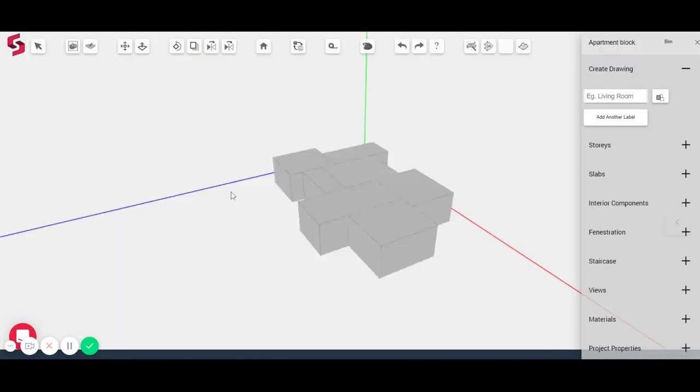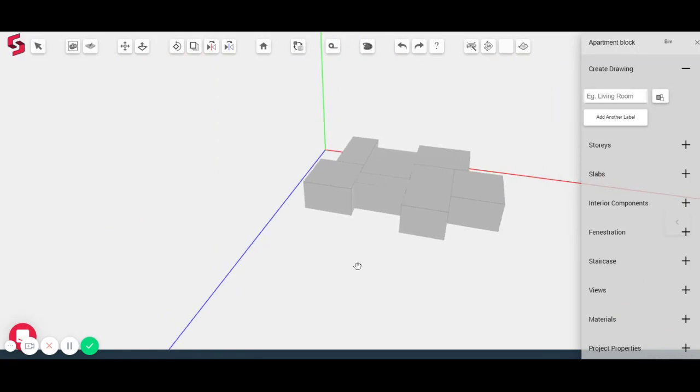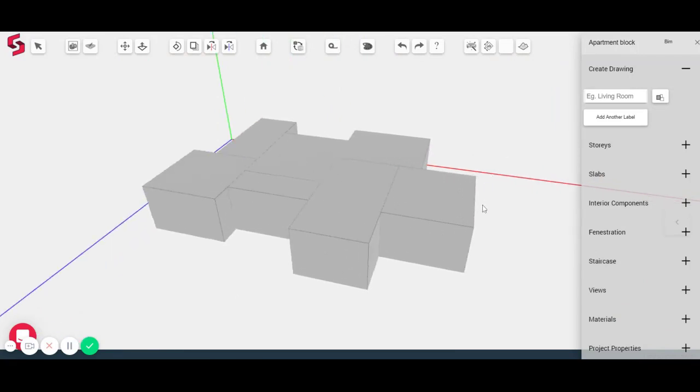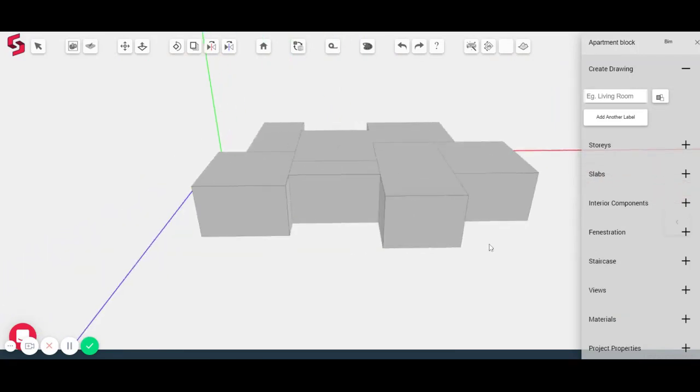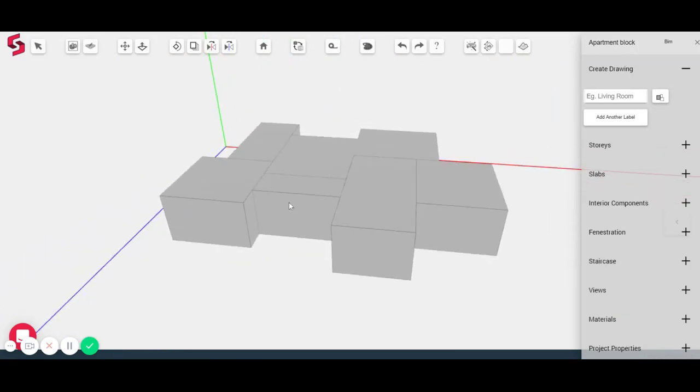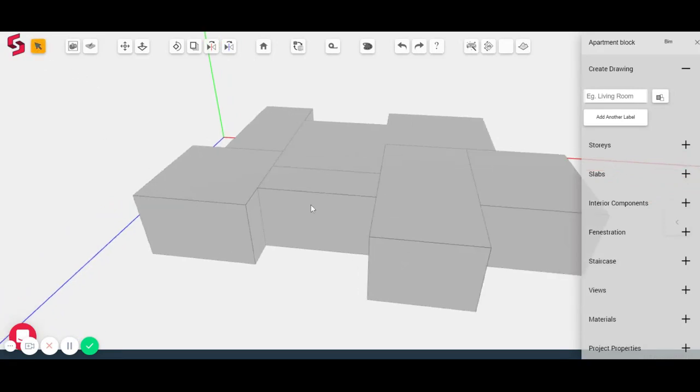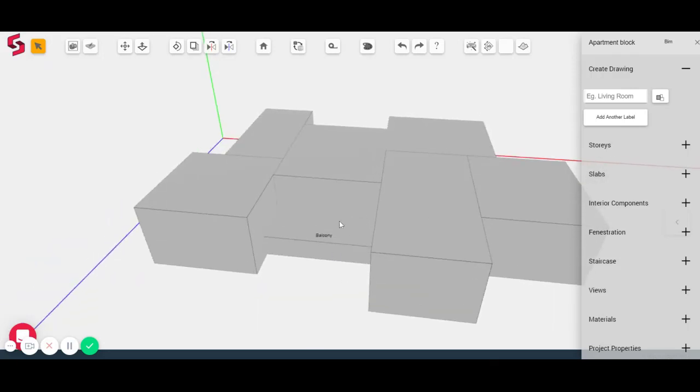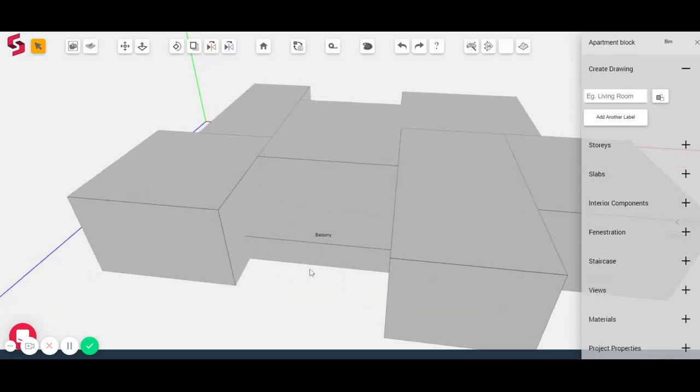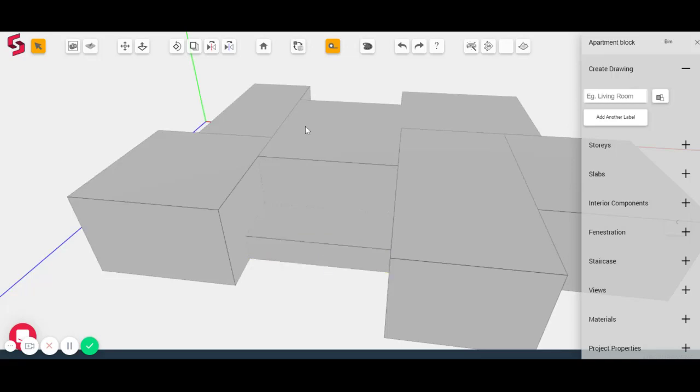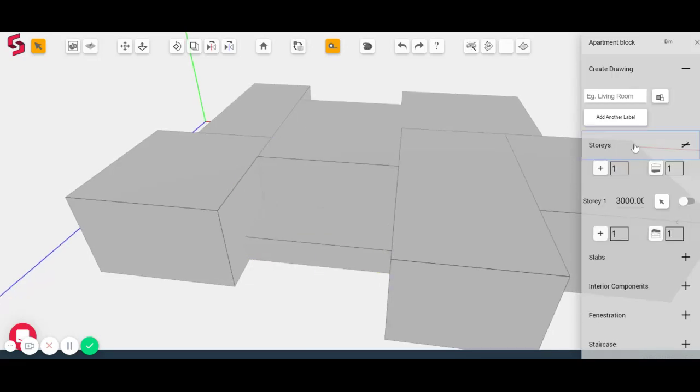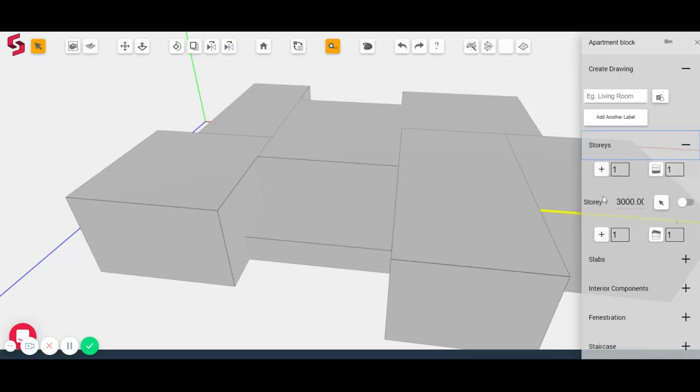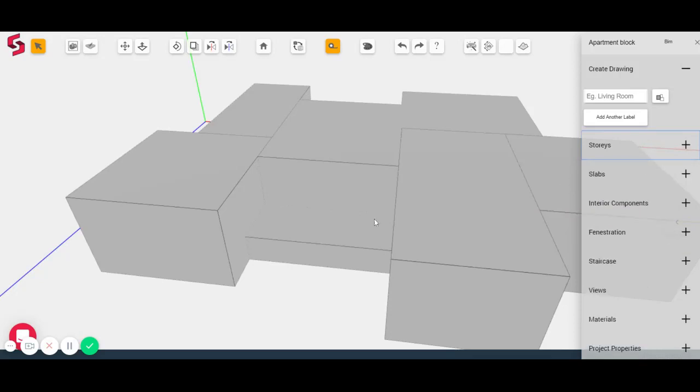Now I'm going to go to 3D and show you what this looks like in 3D. So you see that all the masses are extruded to a 3 meter height. Now I wanted this to be a balcony. So I'm just going to double click and label it as balcony. And you'll see that immediately the extrusion changes in 2D as well, in 3D as well. So the height of the balcony is set by default to a meter and all the other heights are set to 3 meters, which you can change over here by looking at stories.